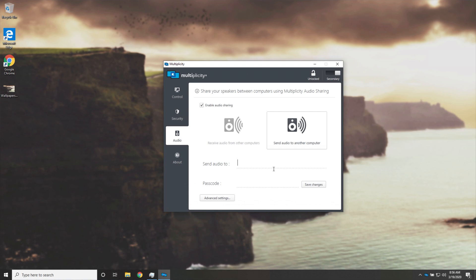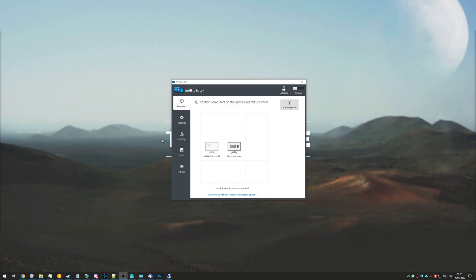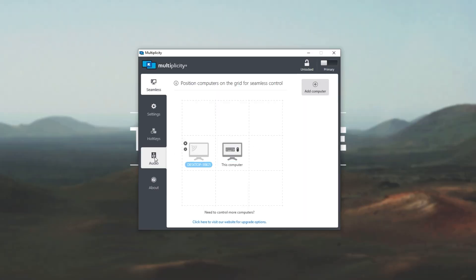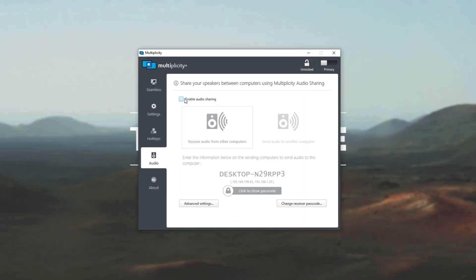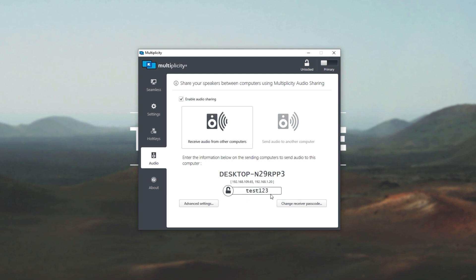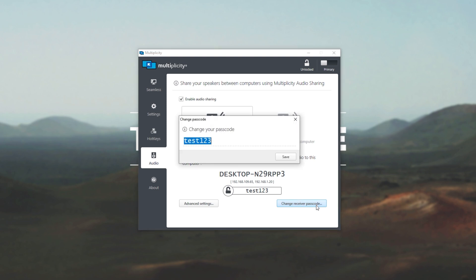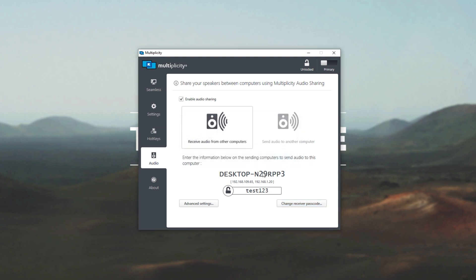At this point, I'll have to bring my cursor back over to my main computer by bringing it to the far right as such, and then I'll come back to this page over here. Then I'll head into the audio tab, enable audio sharing, and we'll make sure that receive audio from other computers is selected. Then we'll have the name at the very bottom over here, and if we click this button down here, it'll show a passcode. Of course, you won't have one here to begin with, but you can click change receiver passcode, and you can enter your own password here as such.